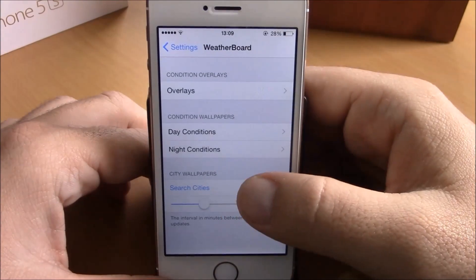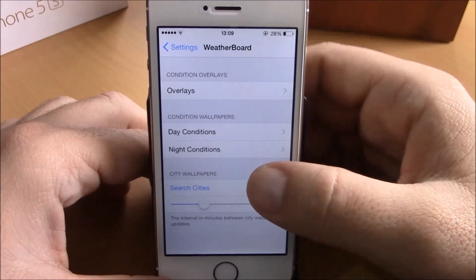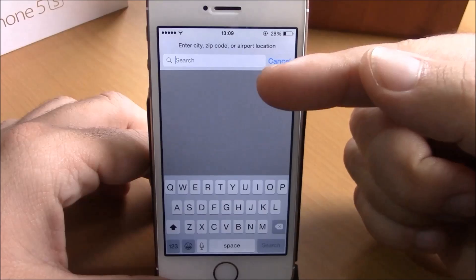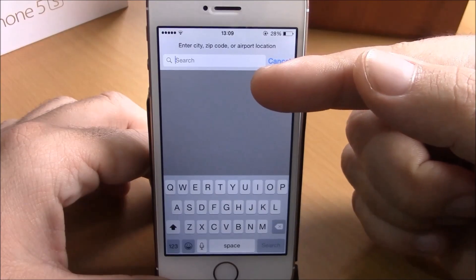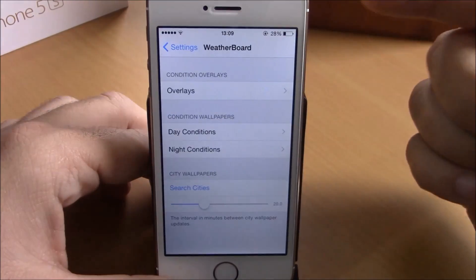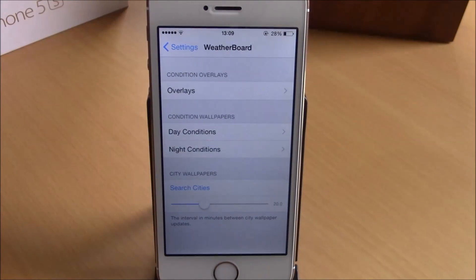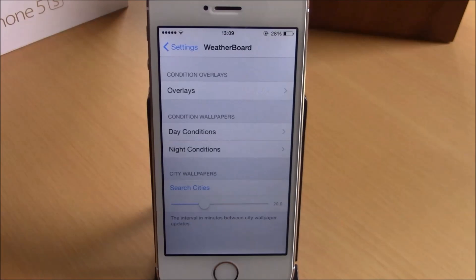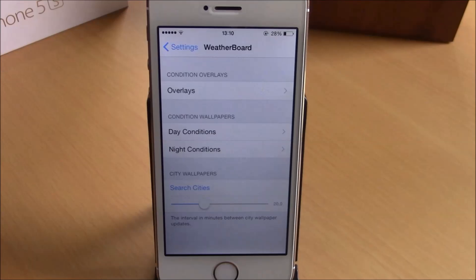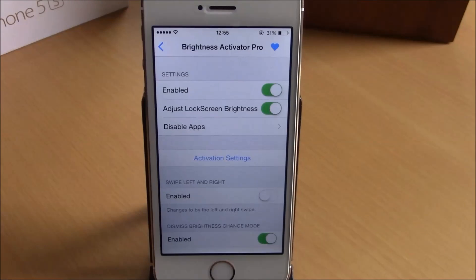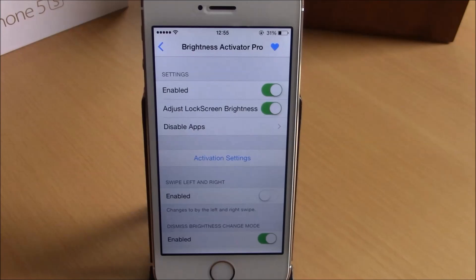The best part of this tweak is that you can also add the weather of your own city on your lock screen or home screen. Just go here, search cities, search for your city right here, and then you will have the weather of your city on the background of your device. You can download Weather Board from the BigBoss repo for $2.49.